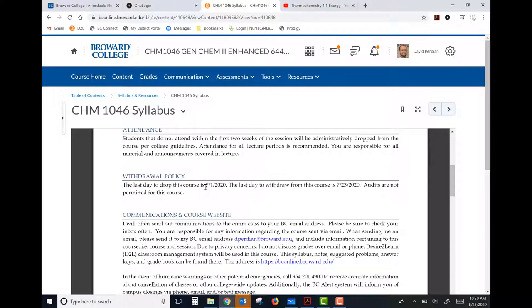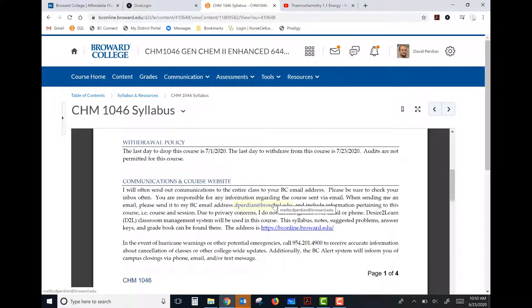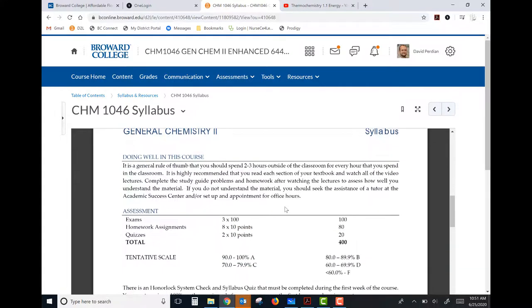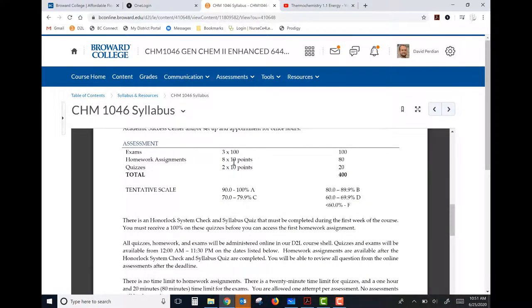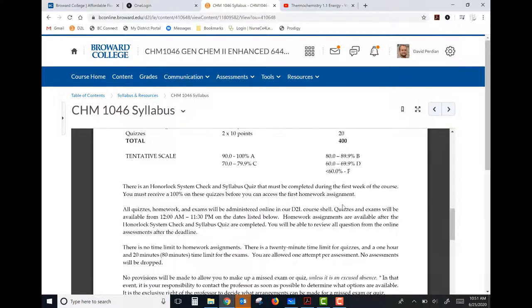There's also another link to the OpenStax textbook here. The last day to add the course is July 1st, next Wednesday, and the last day to withdraw is the 23rd. My email address is here — that's the best way to reach me with questions. For assessments, we have two exams and a final exam, eight homework assignments, and two quizzes. Exams are worth 100 points each; homework and quizzes are worth 10 points each, for a grand total of 400 points.